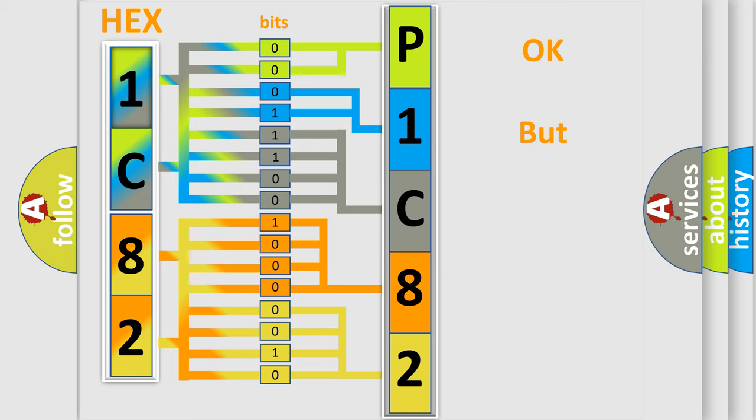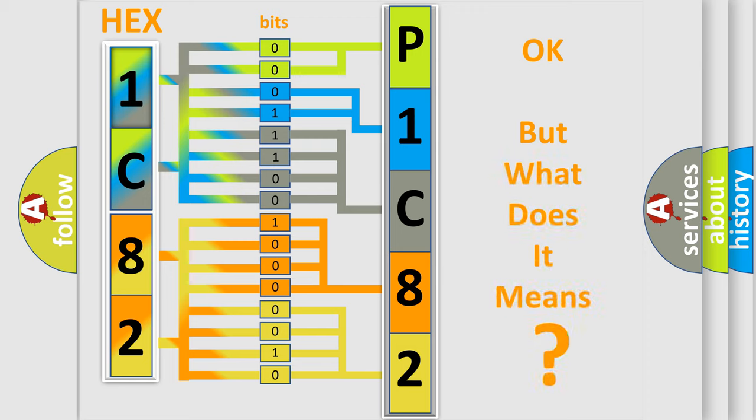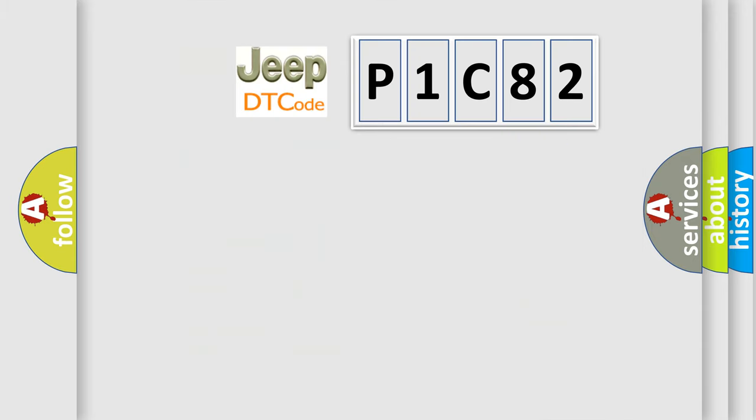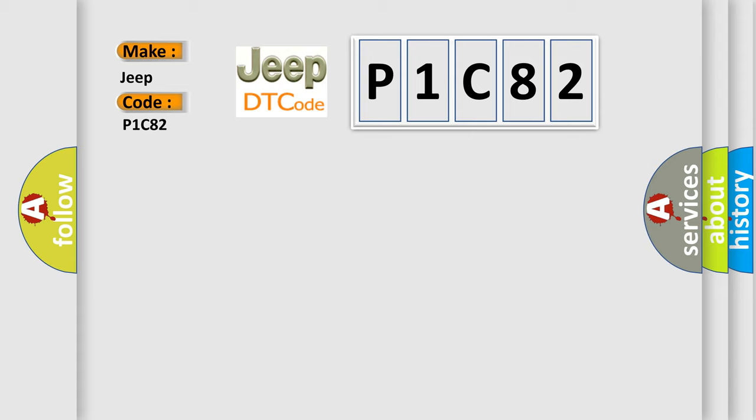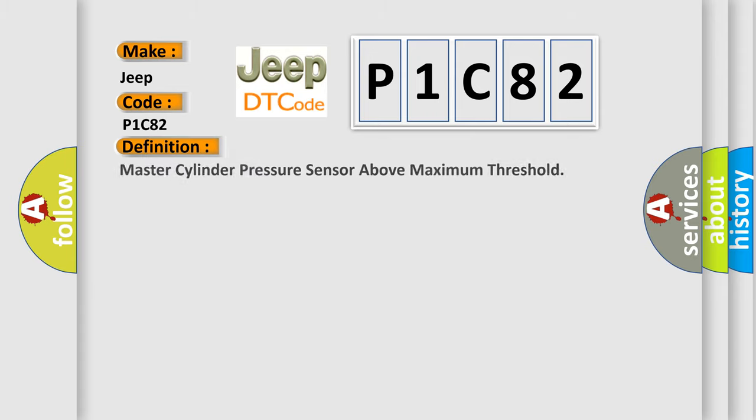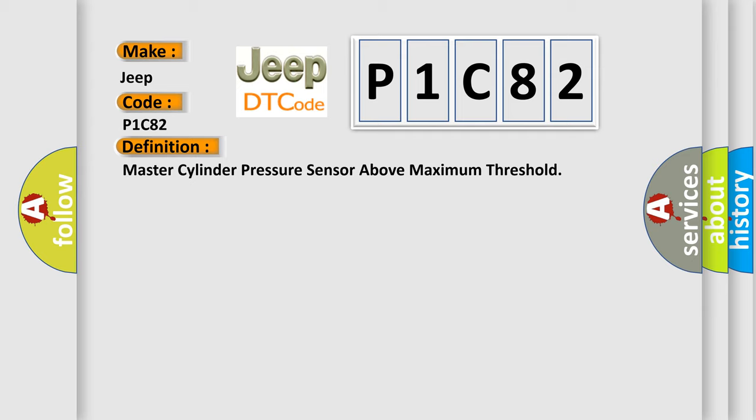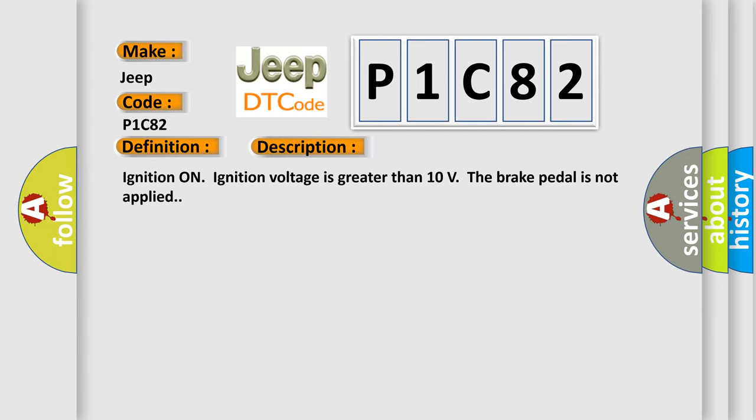The number itself does not make sense to us if we cannot assign information about it to what it actually expresses. So, what does the diagnostic trouble code P1C82 interpret specifically for Jeep car manufacturers? The basic definition is Master cylinder pressure sensor above maximum threshold. And now this is a short description of this DTC code: ignition on, ignition voltage is greater than 10 volts, the brake pedal is not applied.